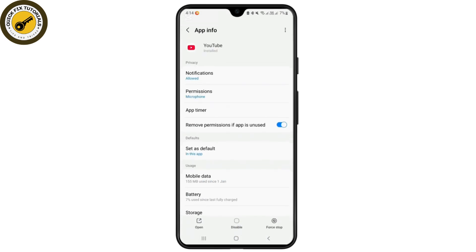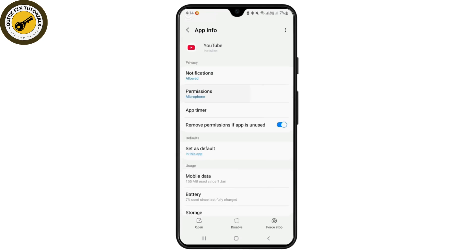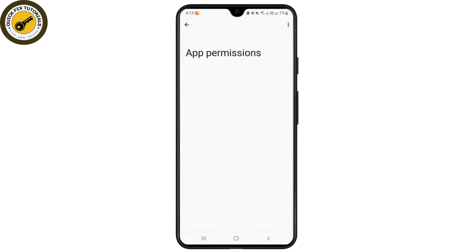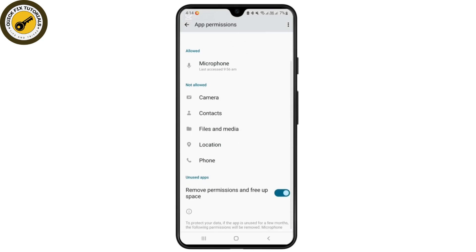Now from the app info of YouTube application, you'll have to tap on this notification and make sure that you have allowed this notification for YouTube. Now on the other hand, in the permission section, make sure you have granted all of the permissions from here to YouTube. You have to give the permission from here.